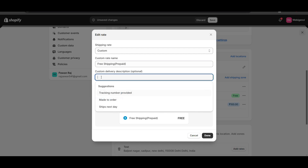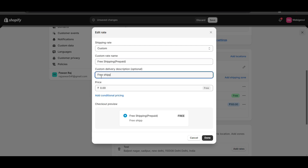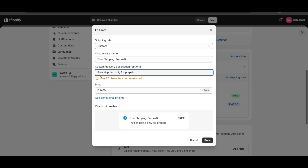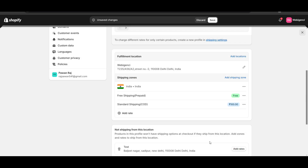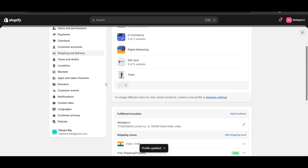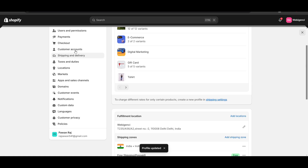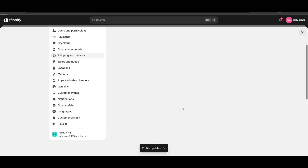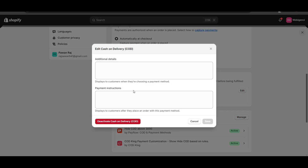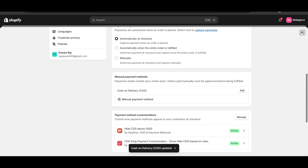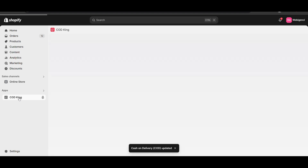Here you can write 'Free shipping - only for prepaid method.' Done, we have created the shipping methods. You can add the same instructions on the payment gateway as well, like on the cash on delivery payment option.